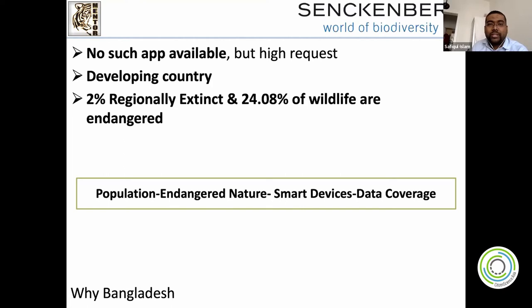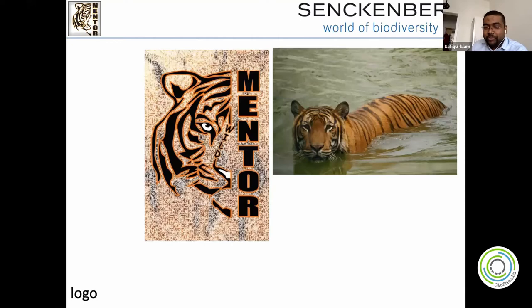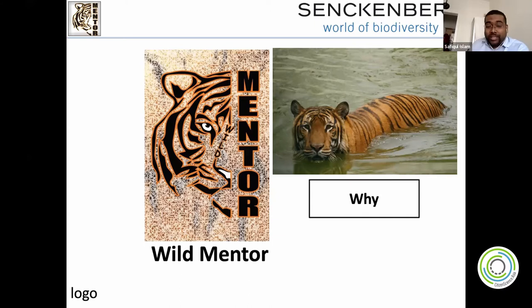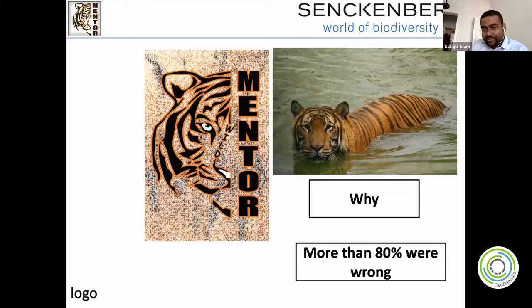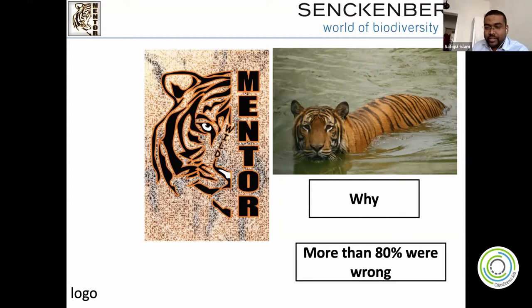We did a survey of around 82 people and asked one question: can you tell us the national animal name correctly? We found plus or minus 80% of people answered wrong. Just think about the depth of nature knowledge. So we said, okay — if people should know the national animal name, that's interesting. That's why it became our logo.